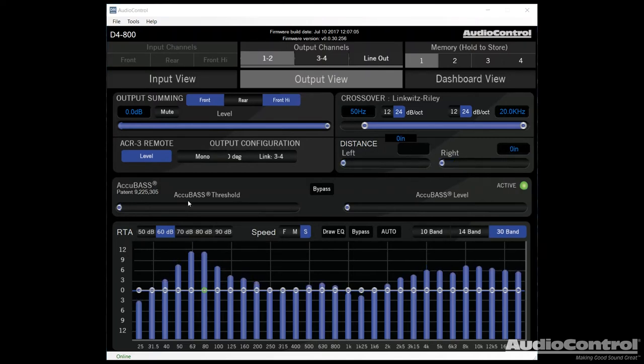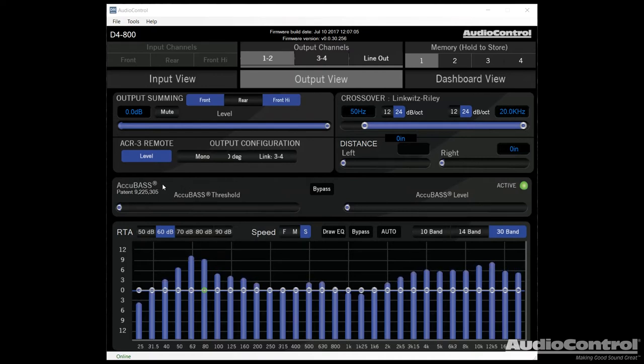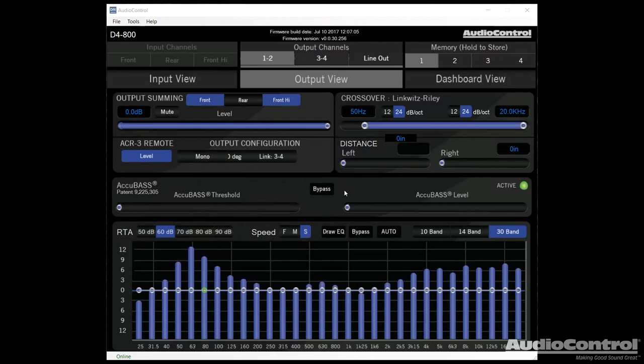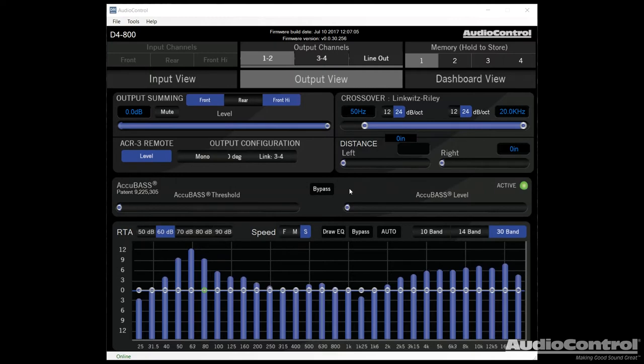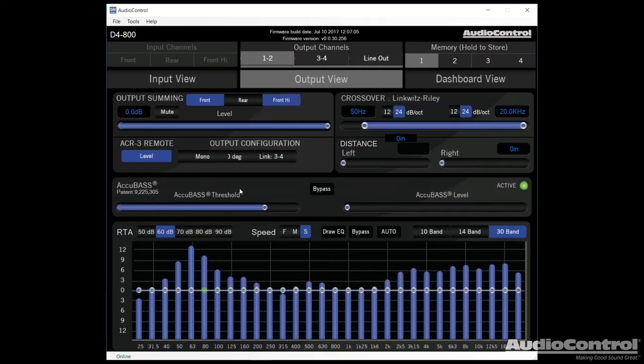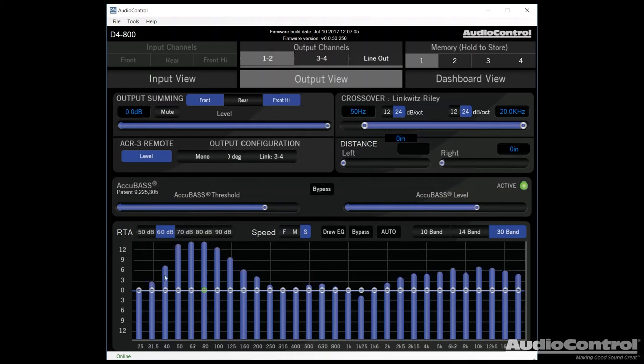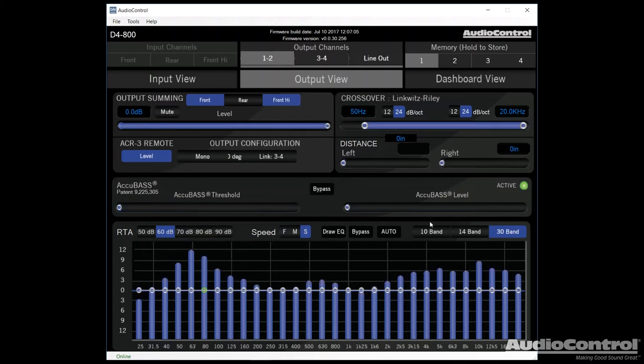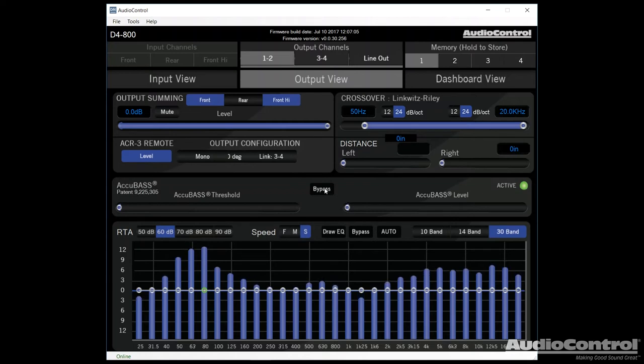Next up, we have Audio Control's AccuBass technology, which is a patented technology that they've came up with. This basically allows us to compensate with the factory bass roll-off that occurs in a lot of factory head units. We set a threshold in order to tell the amplifier when it should actually start applying the AccuBass, and then we can adjust the level, which is how much bass we actually bring back in to the circuit. If you find that you don't have any bass roll-off issues with your radio, you can just bypass this by clicking this button.